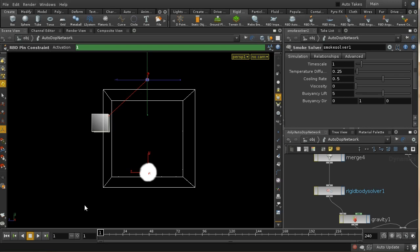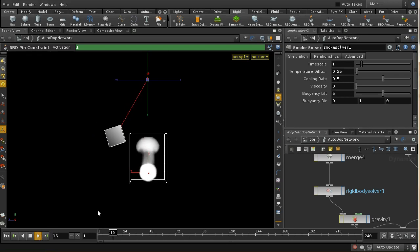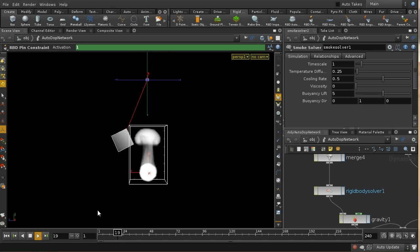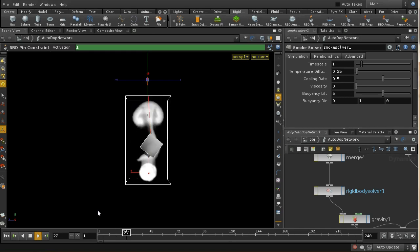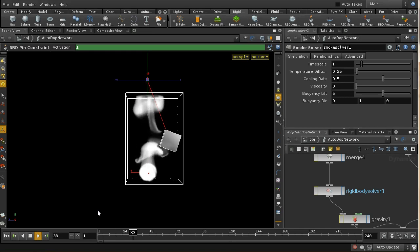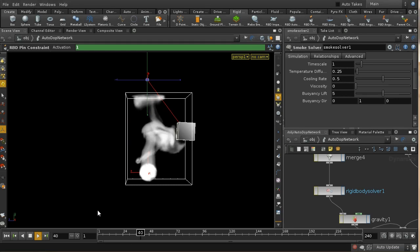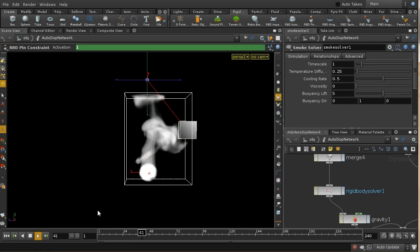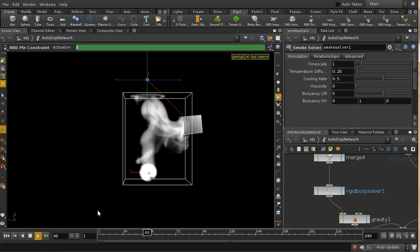What we should now see is that our smoke will rise upwards, and then our box cuts through the smoke. We can see the velocity of the box is being inherited and forcing the smoke off towards the right-hand side of the screen.